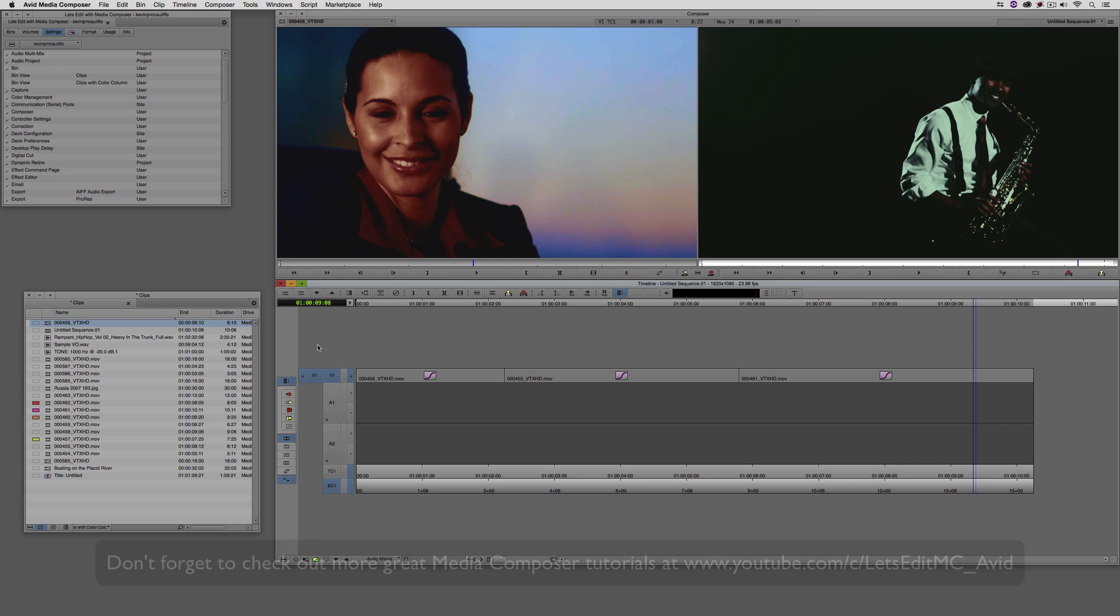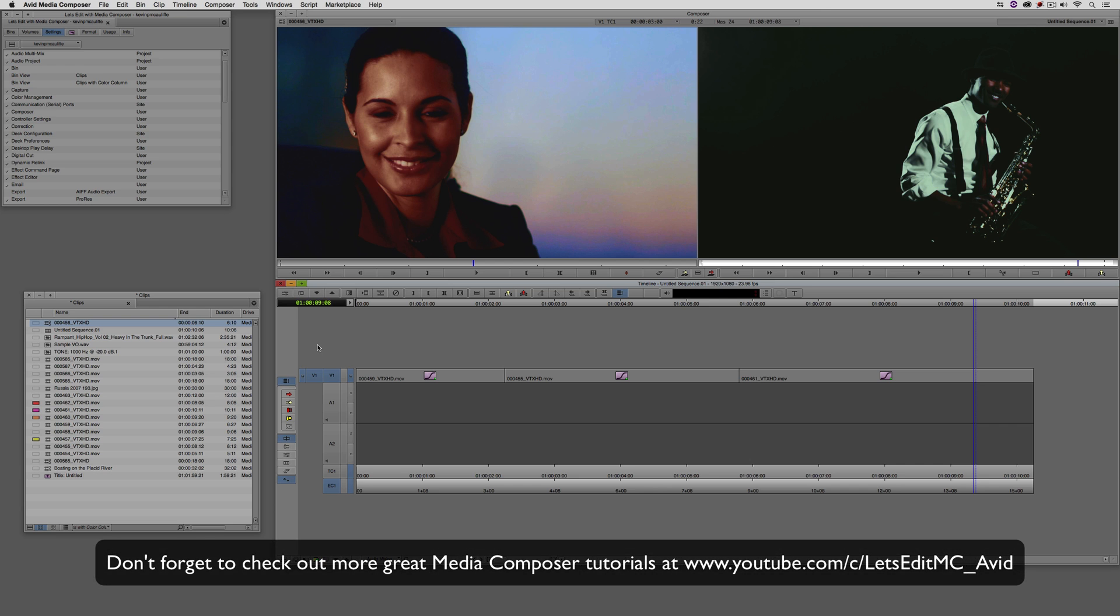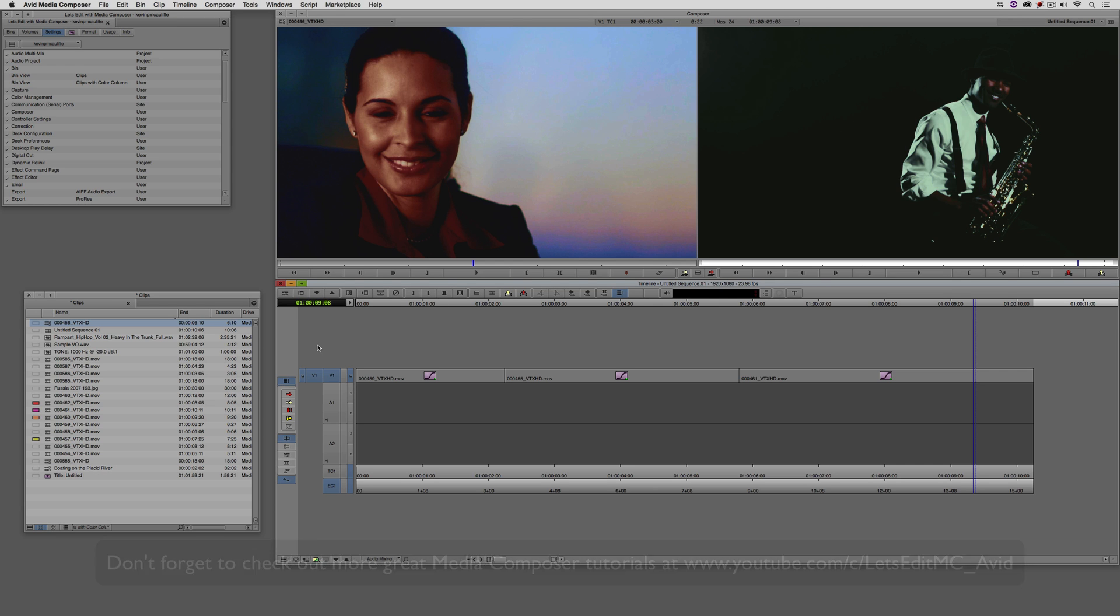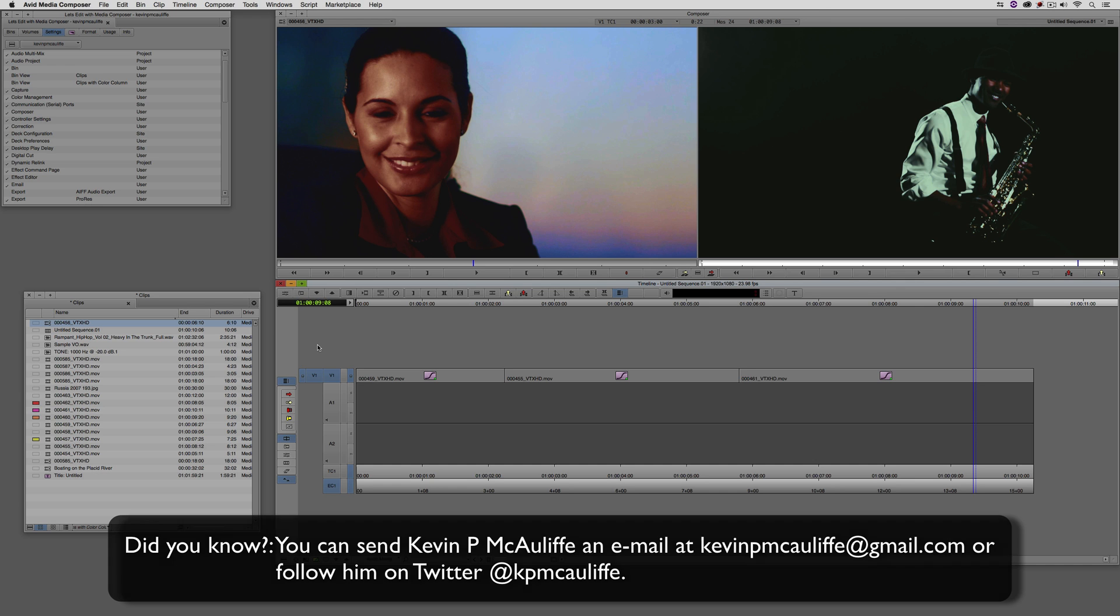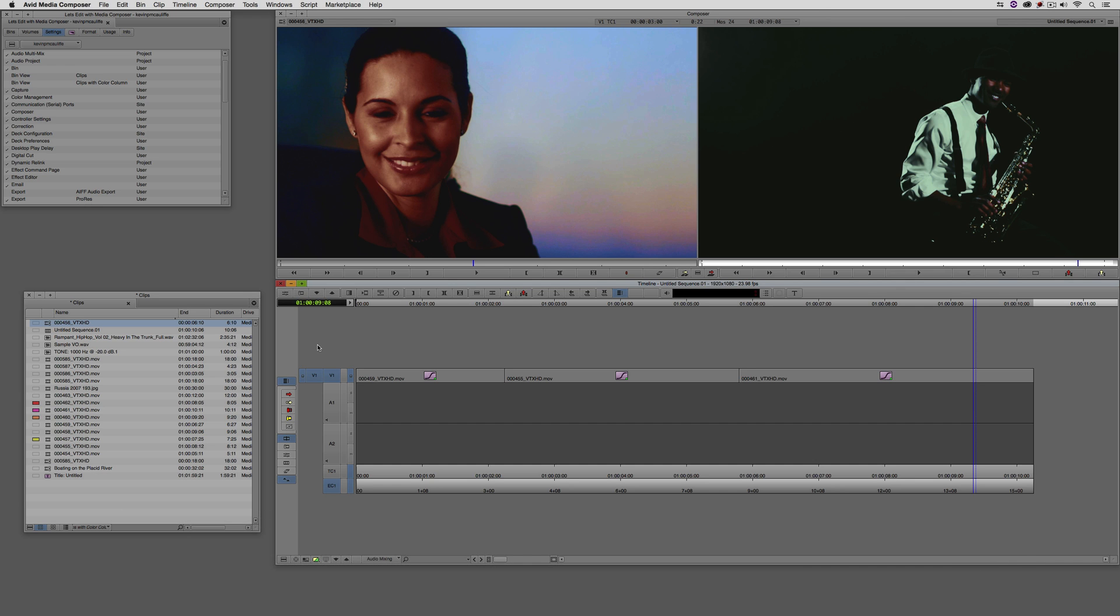And finally, don't forget that if you have any questions, you have any comments, or you have any tutorial requests, you can send them to me at KevinPMcAuliffe at gmail.com. This has been Kevin P McAuliffe. Thanks a lot for watching.